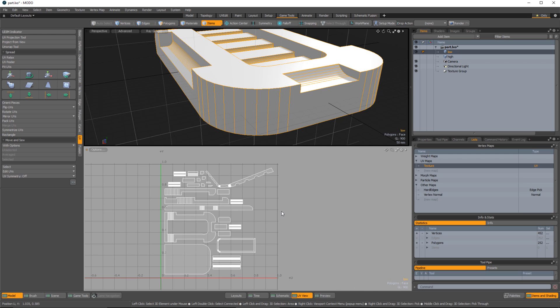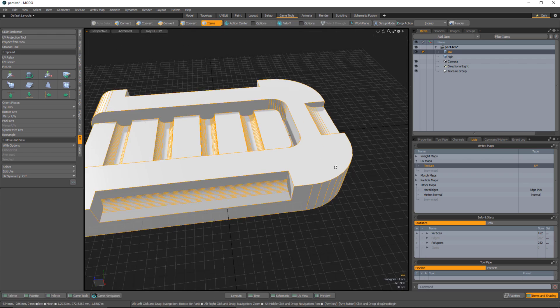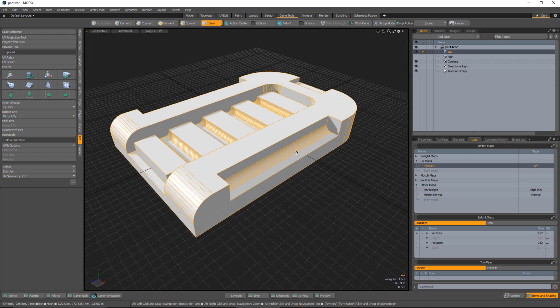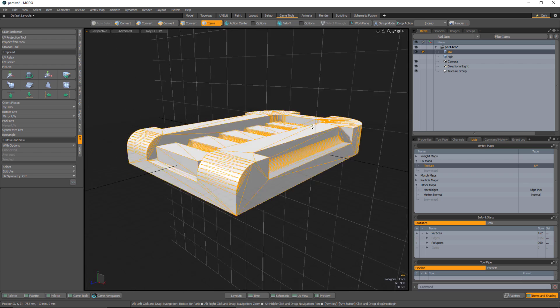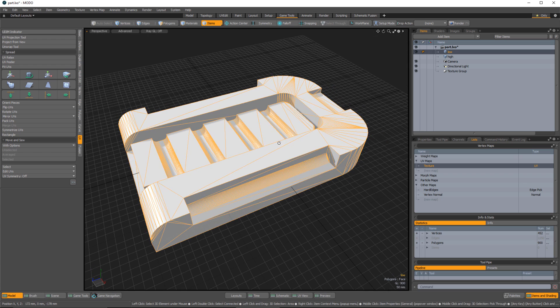That takes care of the UV map and vertex normal settings. One last thing for this low-res mesh: I want to make sure I triangulate it. I'll hit Shift+T on the keyboard to triangulate the mesh. Now I want to make sure I set the correct tangent basis, because my goal is to bake the normal map inside Modo to utilize the rounded edge shader.